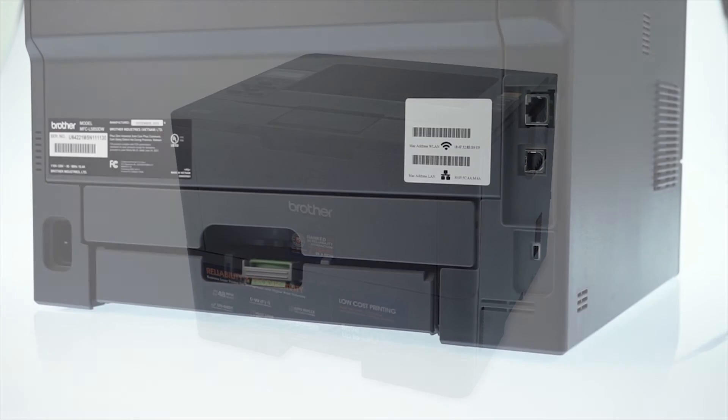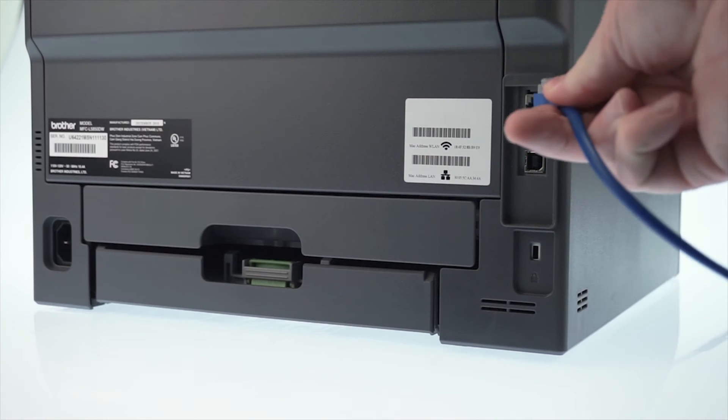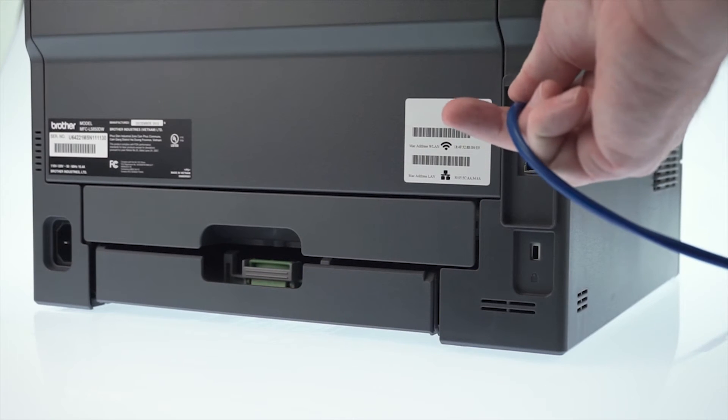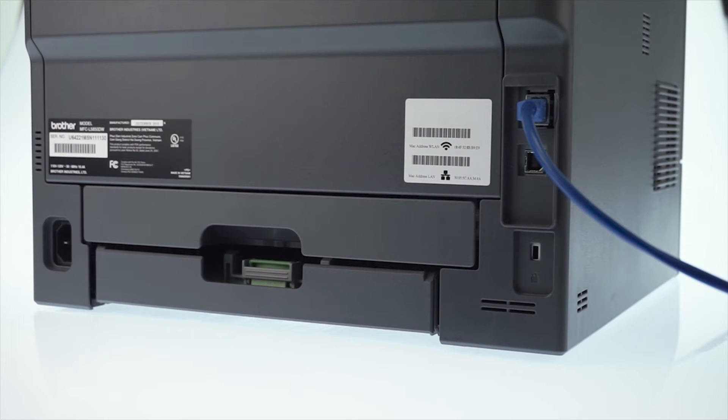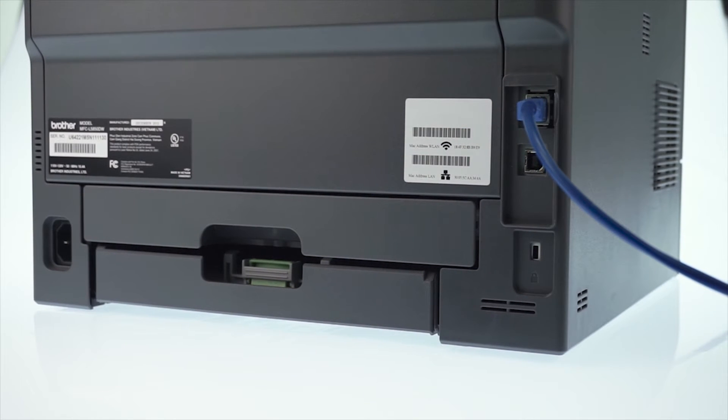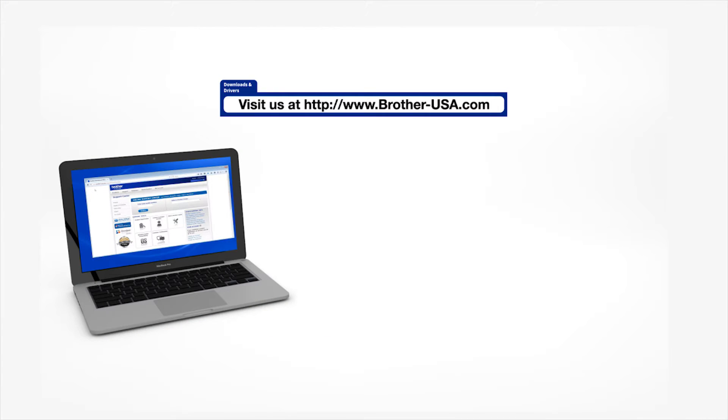We will begin by connecting your machine to a network router with an Ethernet cable. Verify that your machine is powered on. Insert the installation disk or download the full driver and software package from www.brother-usa.com.